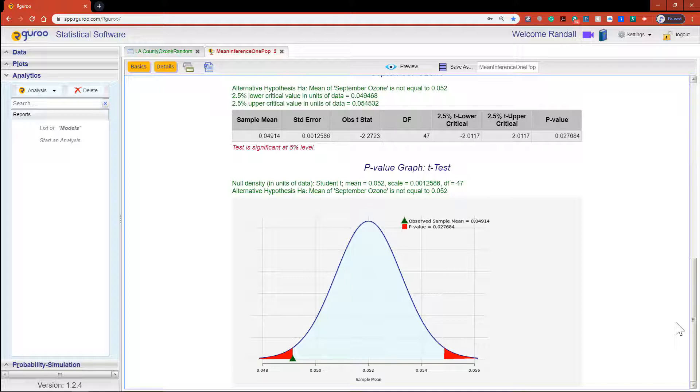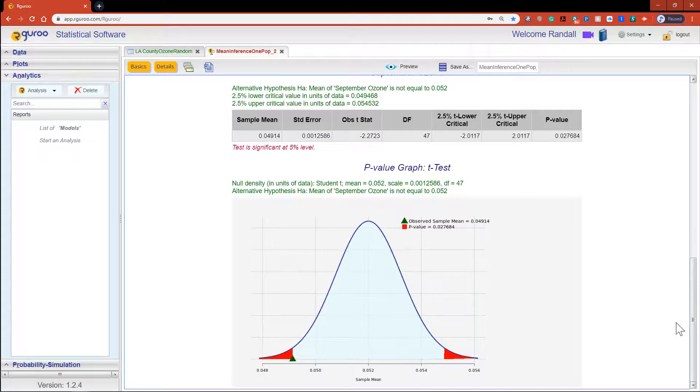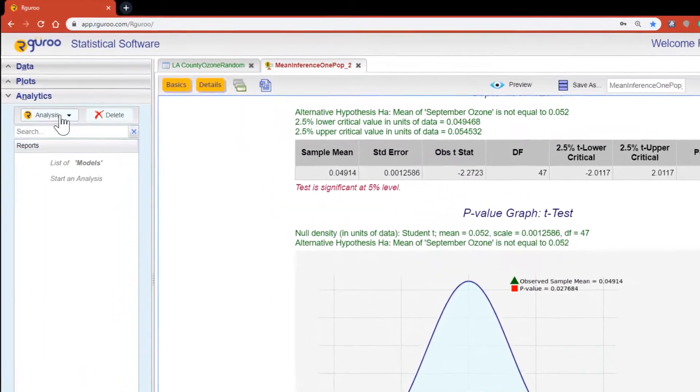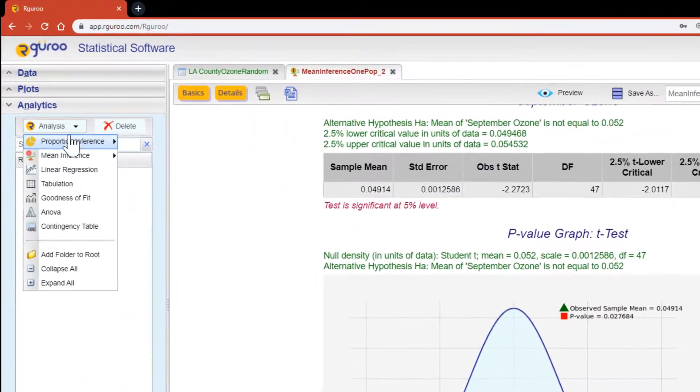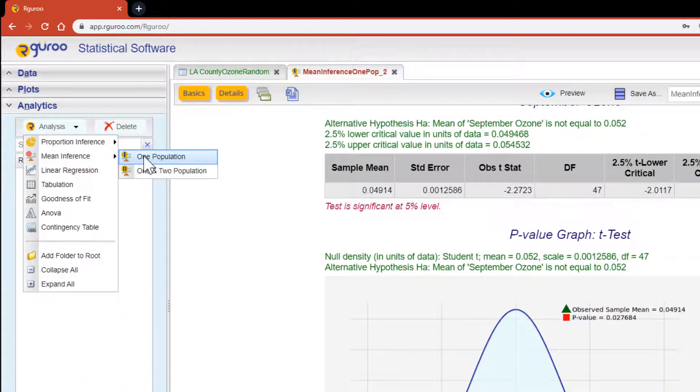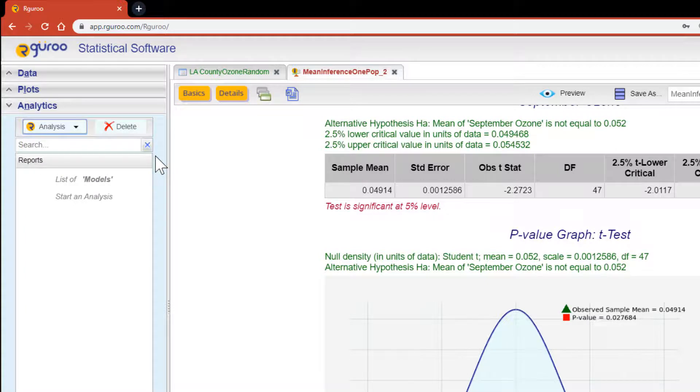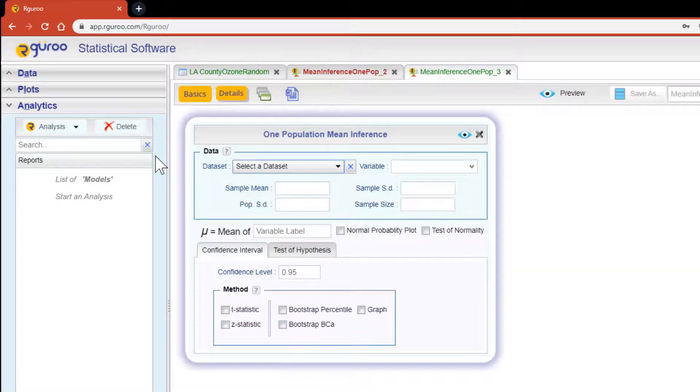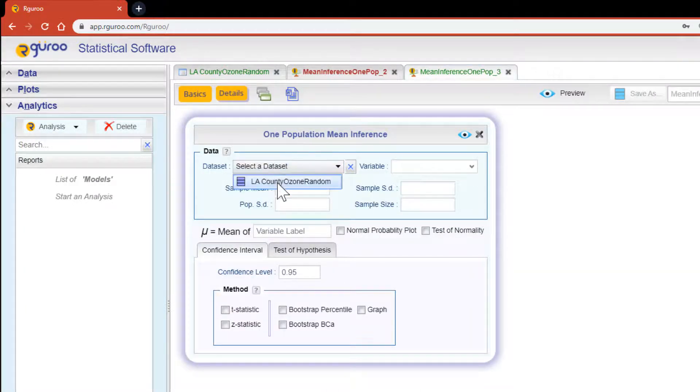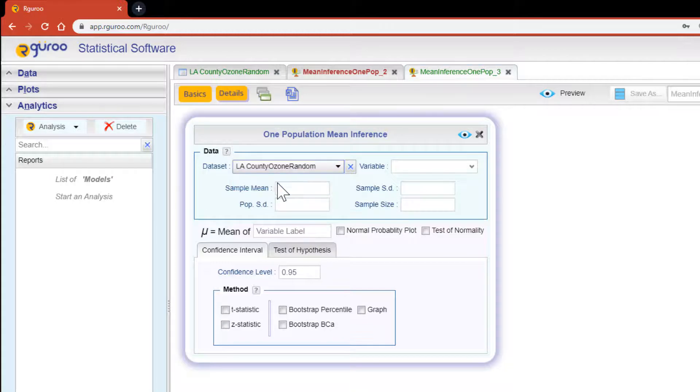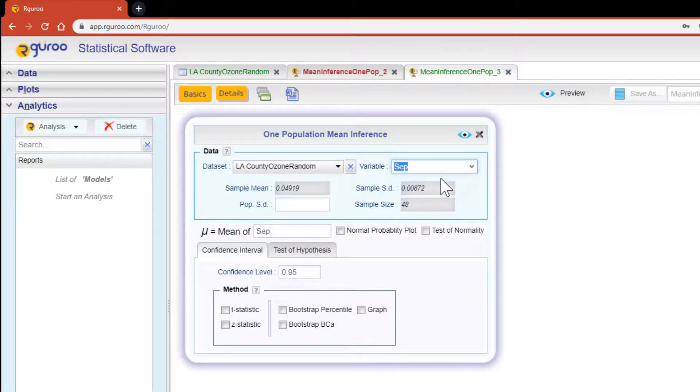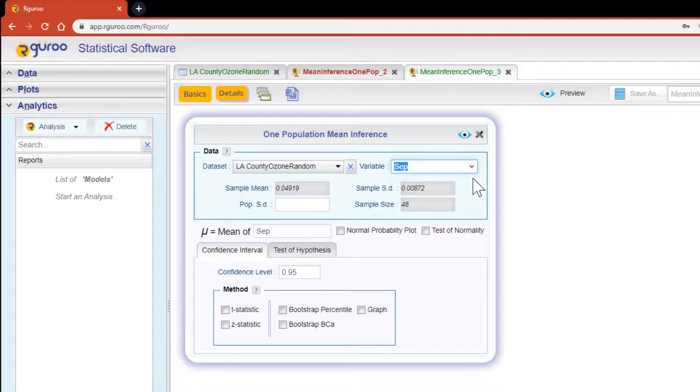Let's start a new analytics tab by scrolling back to the analytics pane and opening another one population mean inference. This time we're going to select the LA County ozone random data set and in the variable drop down click on September.